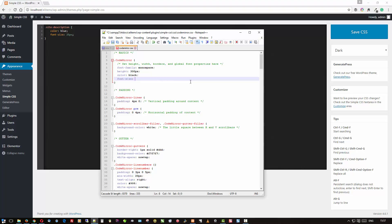What we want to do is add a font size here, so we'll go font-size. I found that for me, 16 works well, but for this example, I'm going to go 18 so you can see the difference. We'll save that.